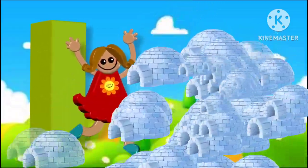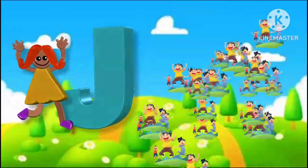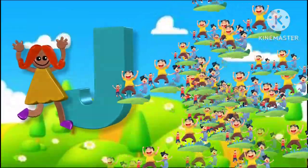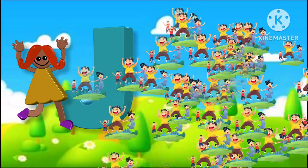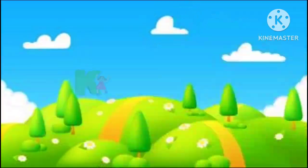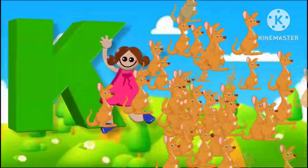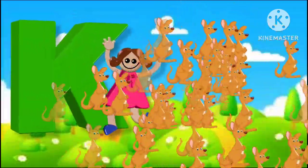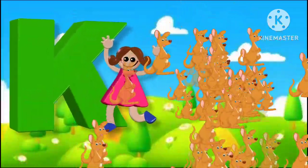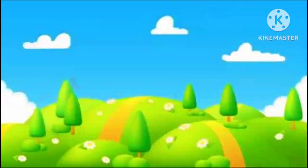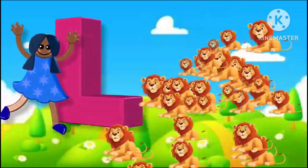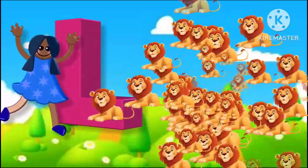J is for jump, j-j-jump. K is for kangaroo, k-k-kangaroo. L is for lion, l-l-lion.